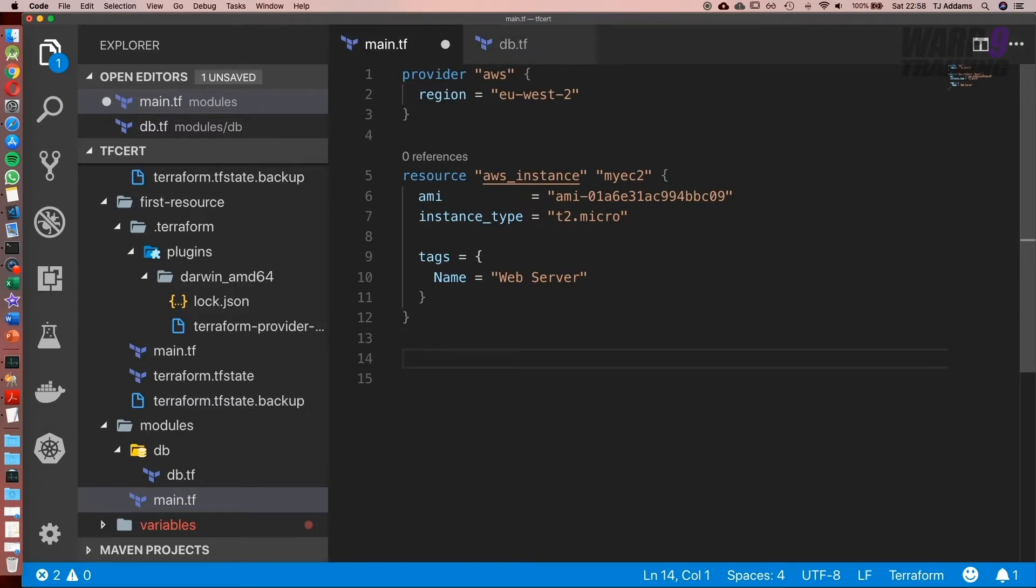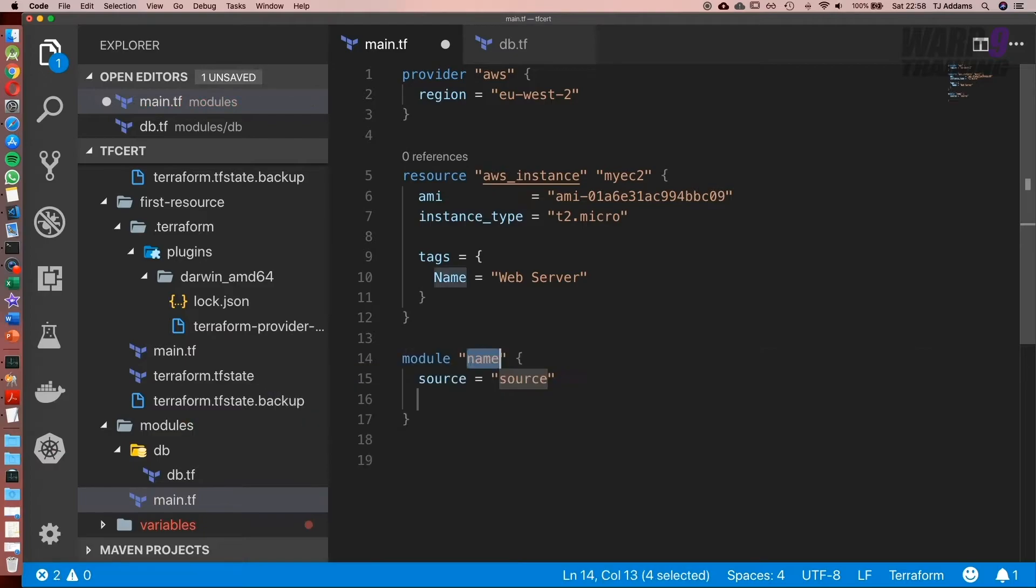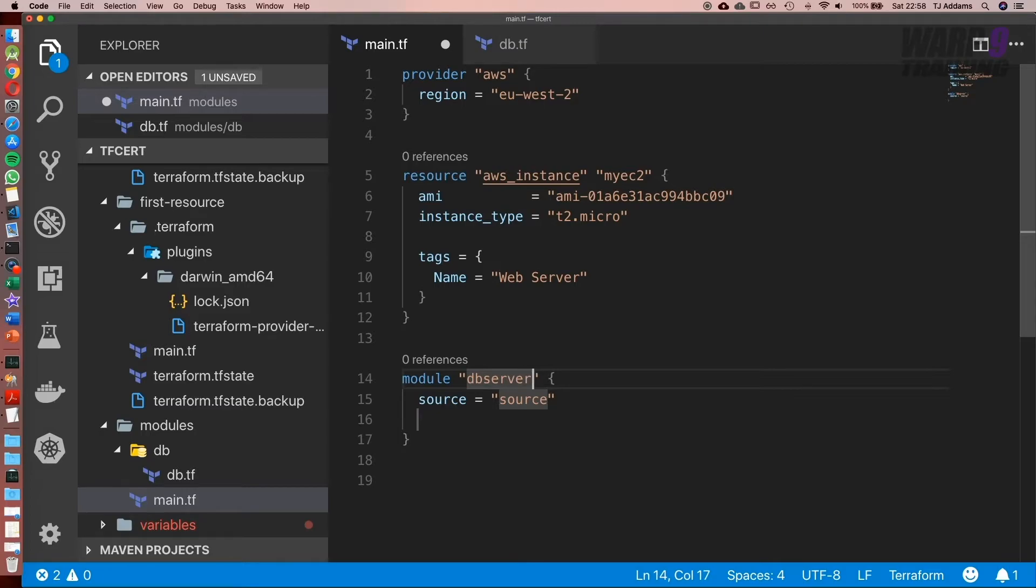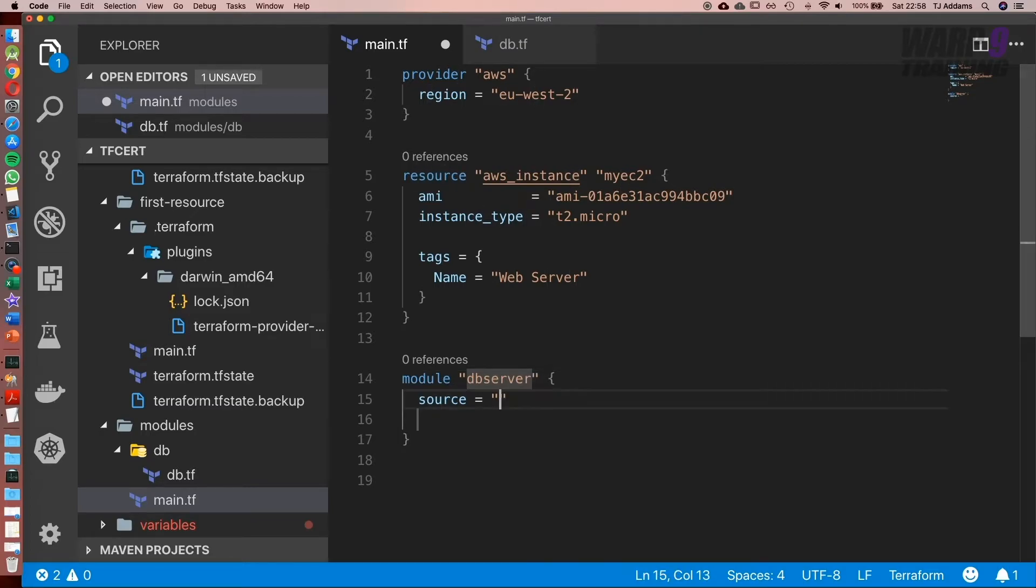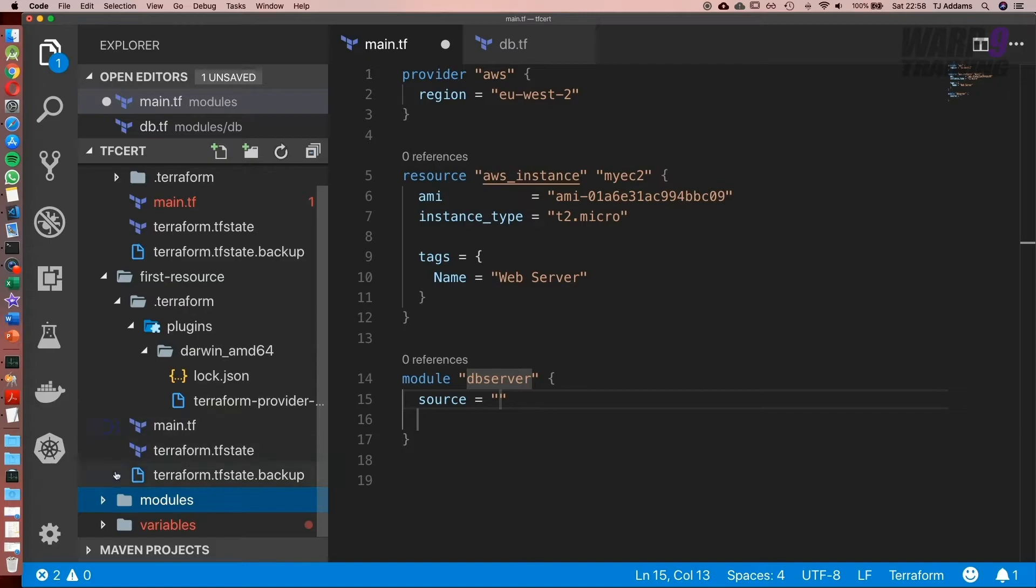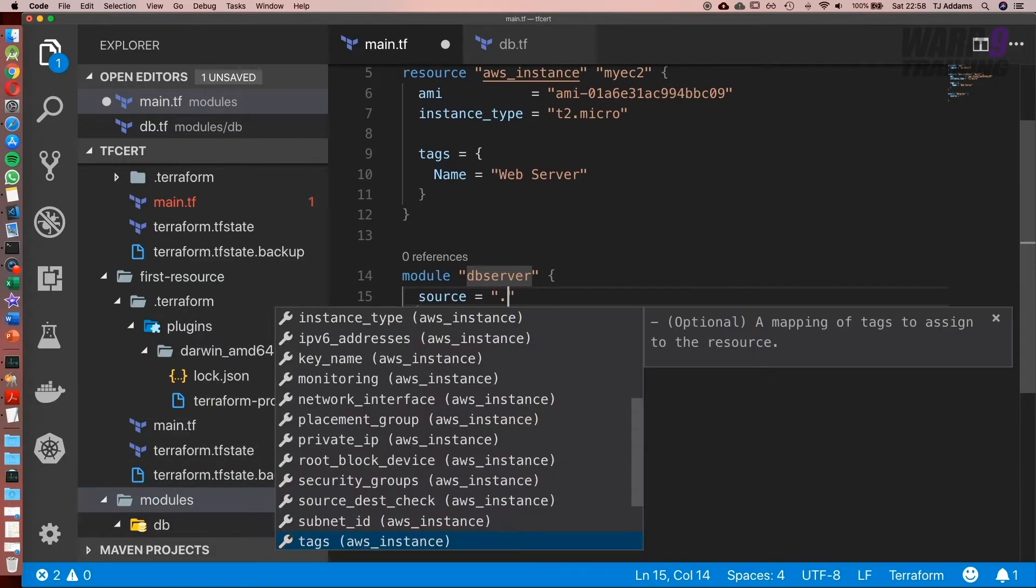So to do that, it's module. We give it a name, so we'll call this db server and then we set the source. Now because it's local, it's relevant to inside this folder. So we do dot forward slash and db.